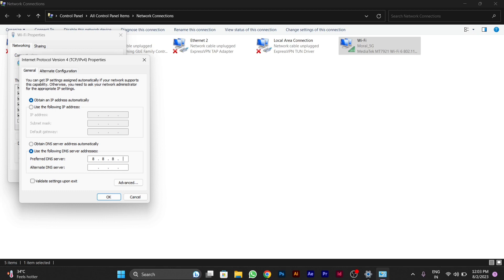Then you have to type the preferred DNS server that you know or else you can type as I am typing that DNS server I have took from Google Chrome. After typing this DNS server you have to press OK.